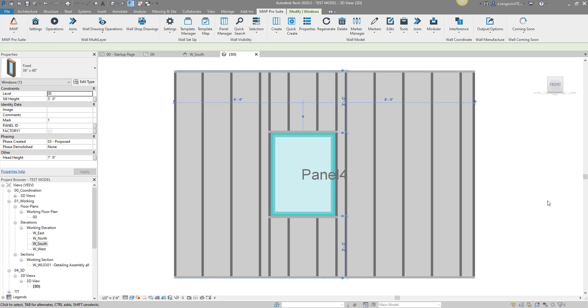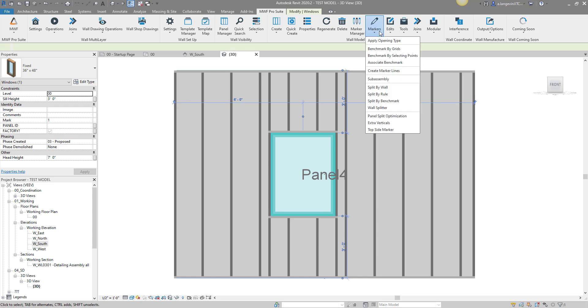Hello everyone, welcome to this week's MWF Tech Tips session. Today I'll be going over the creation of new opening framing types. To start off, I put in a window - right now it has a default marker which as you can see is pretty simple with the kings, the header, and the sill.